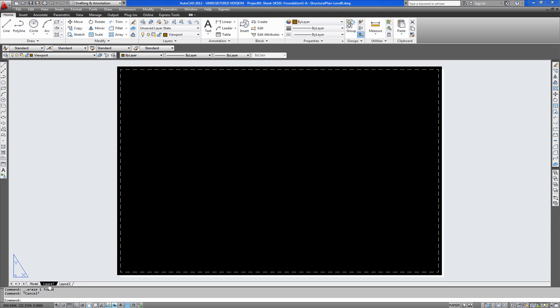As you can see we are in layout space and in the model space we already have a drawing which we have produced. Now this drawing was originally produced to fit an A1 sheet but in this case we will manipulate the scale so it fits to an A3 sheet.